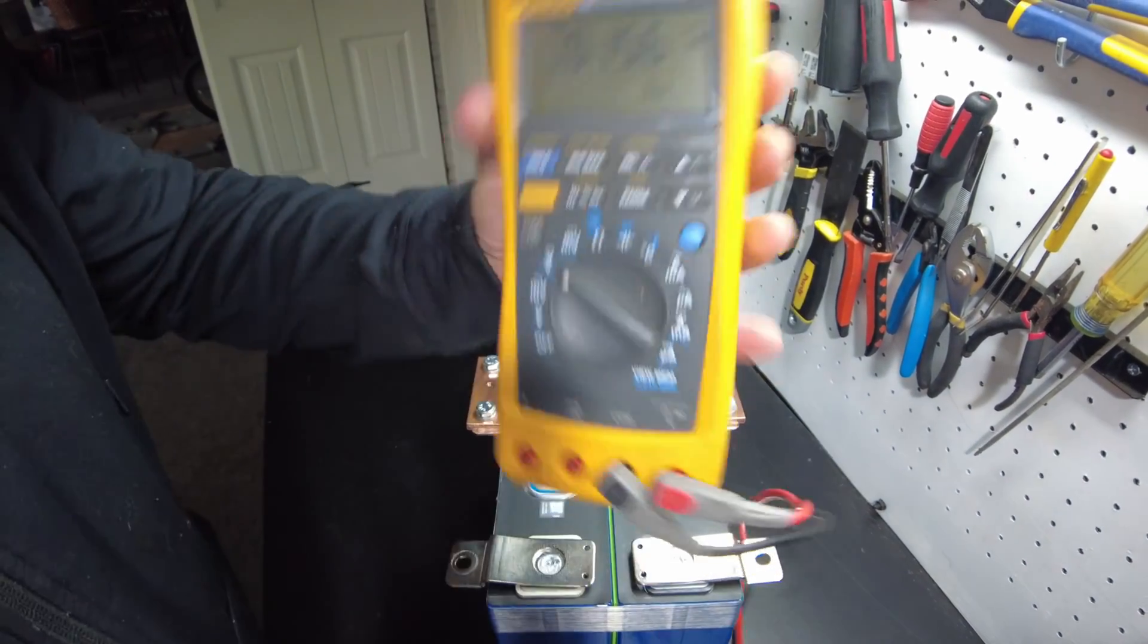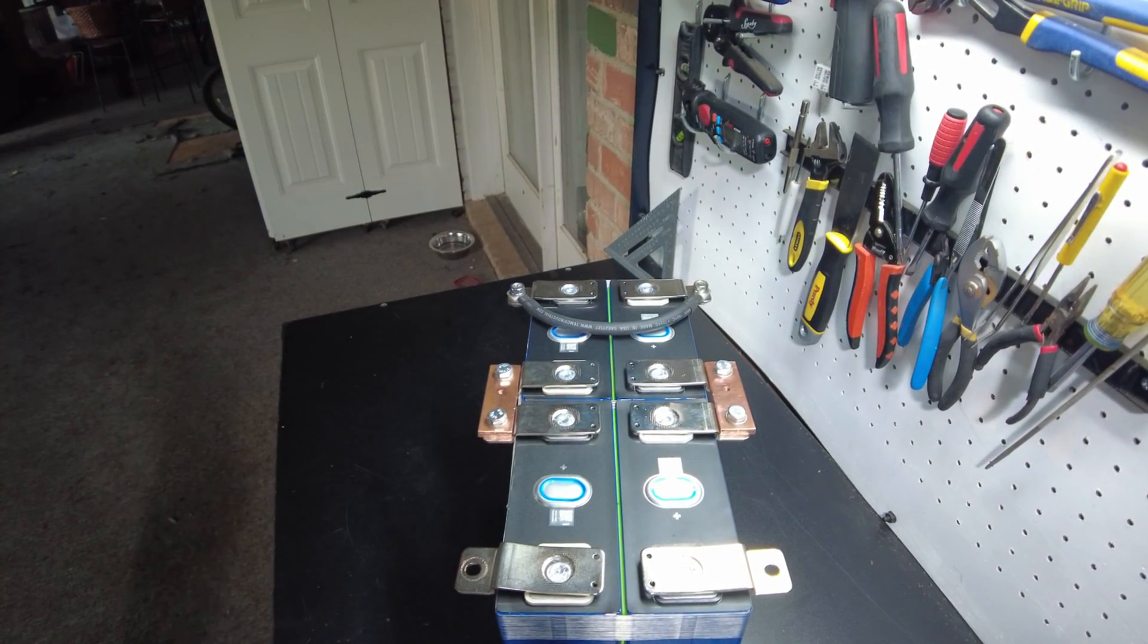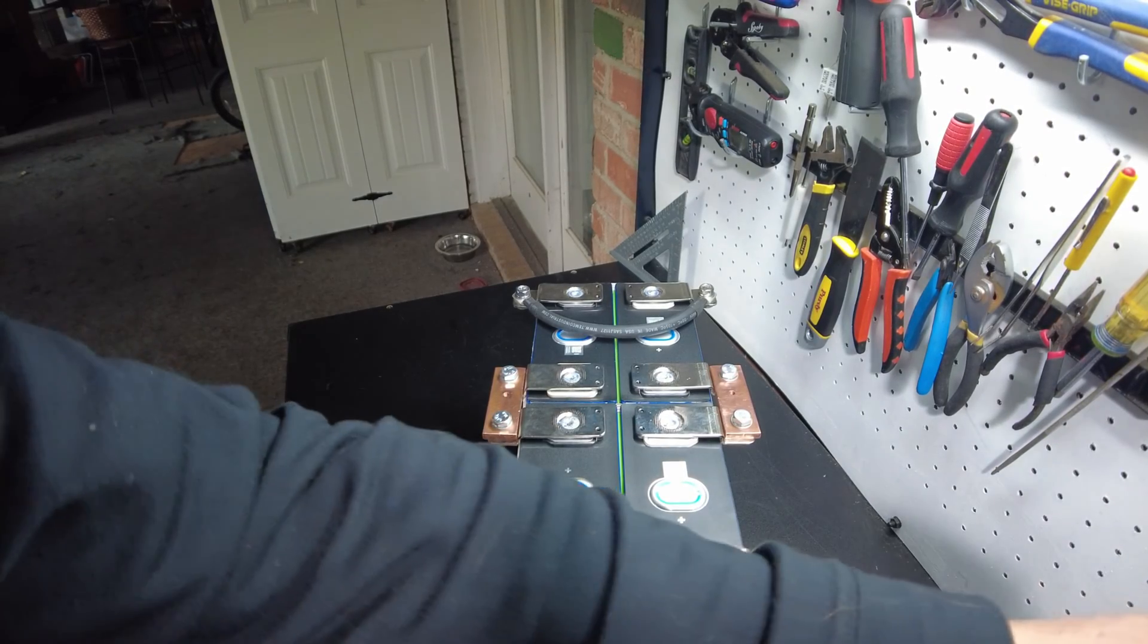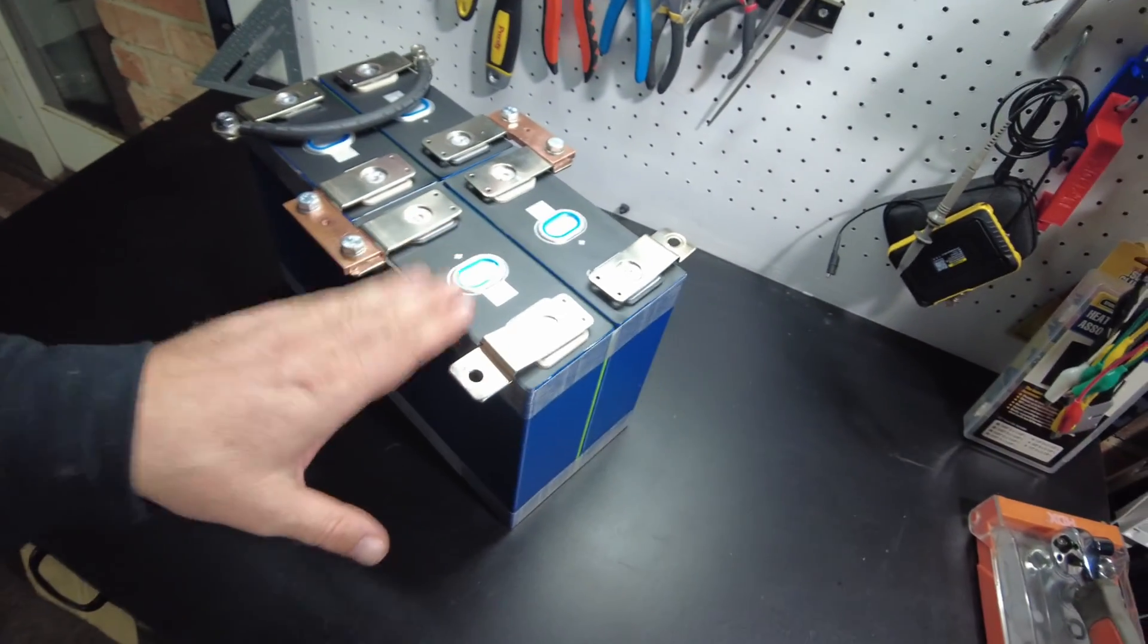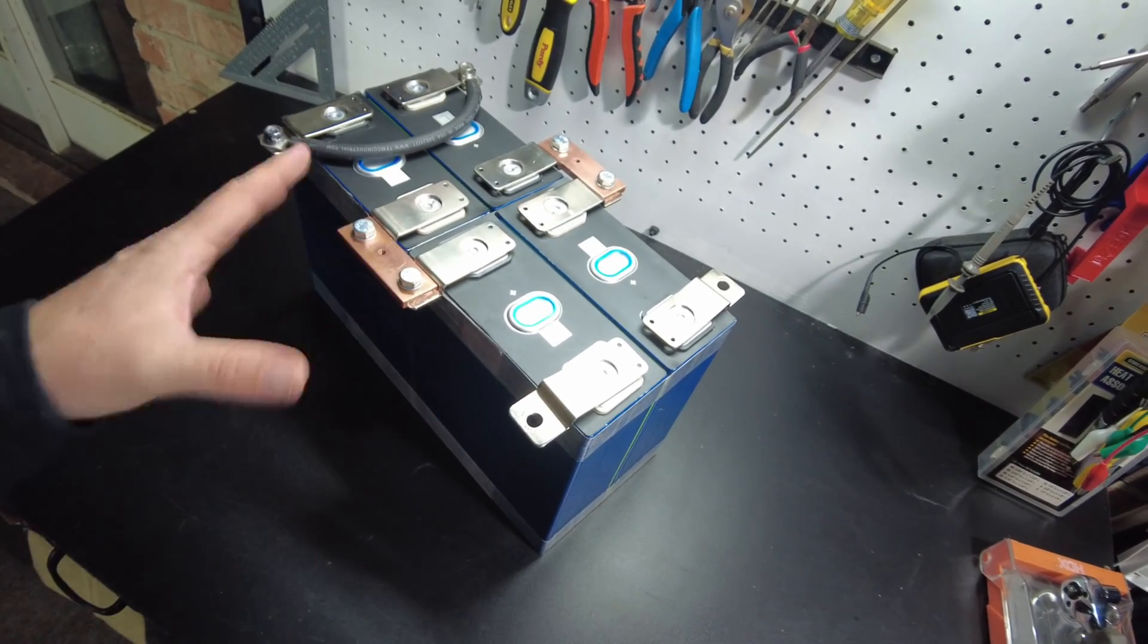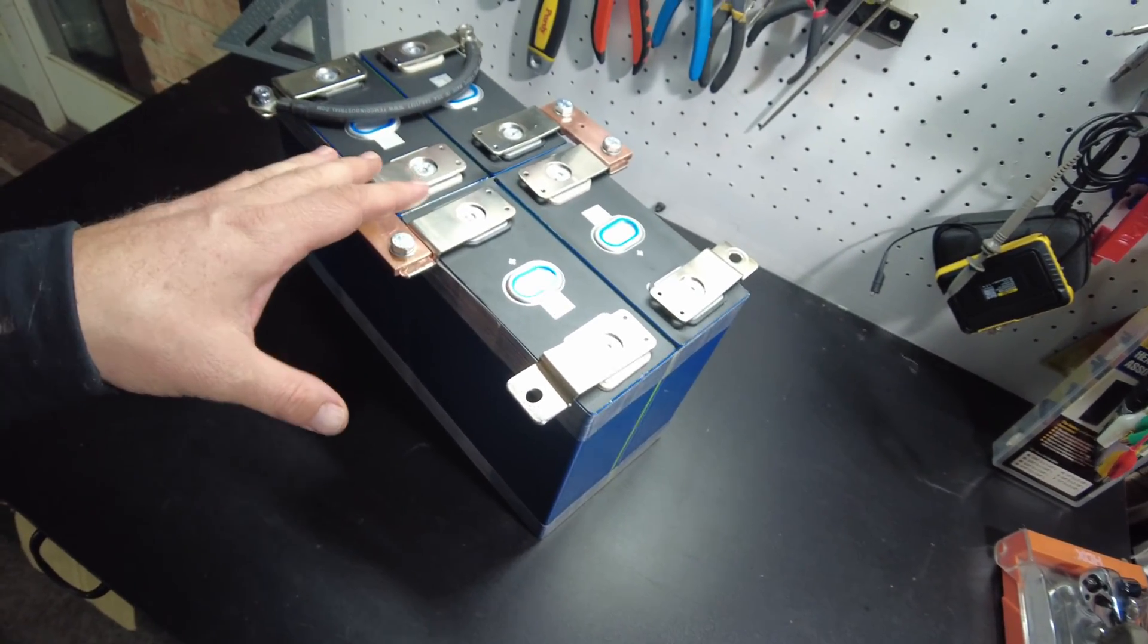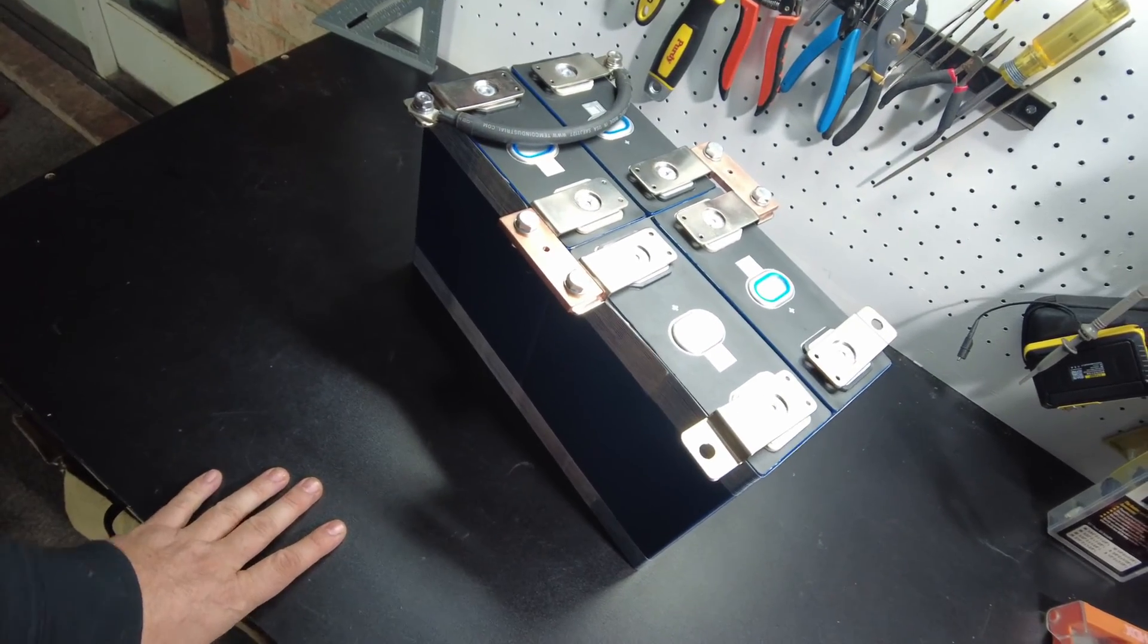Now, again, it doesn't have a BMS, so it's not a full, complete 12-volt battery. It can't be used yet safely. And unfortunately, I don't have a good BMS for this right now, so I'm going to have to order one. I would like to order a good 200-amp Bluetooth BMS to put on this battery. So that's going to be for another video.